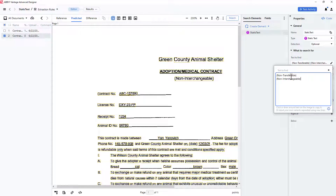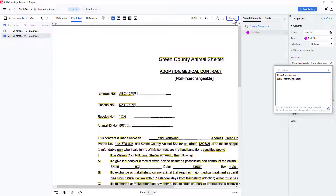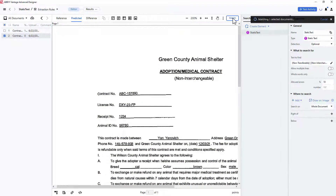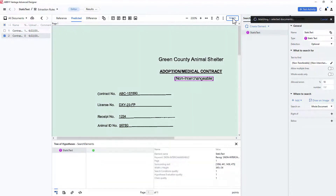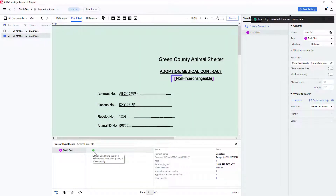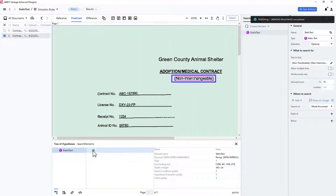Once again, I'll press match to see the results. By clicking on the dot, I can see the string non-interchangeable was found.